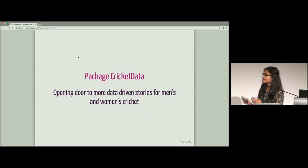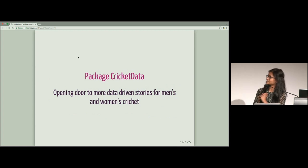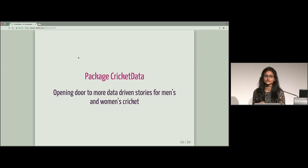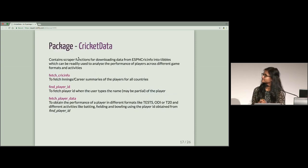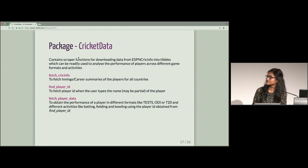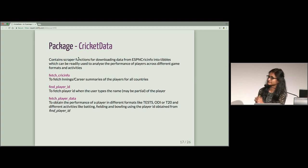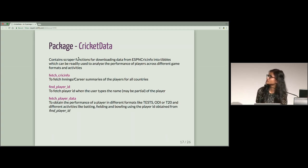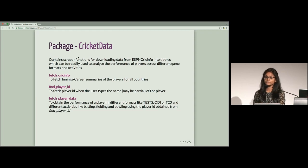So here we are presenting our package cricket data, which will open door to more data-driven stories for men's and women's cricket. So what does our package cricket data do and what does it contain? It contains scraper functions for downloading data from ESPN CrickInfo.